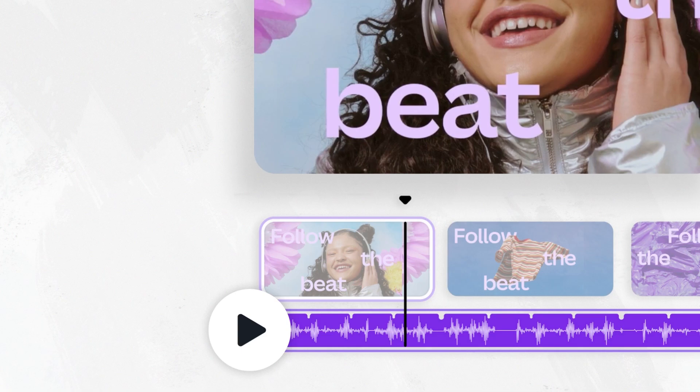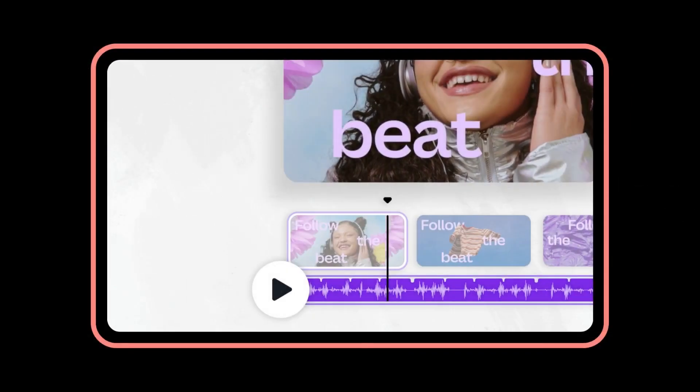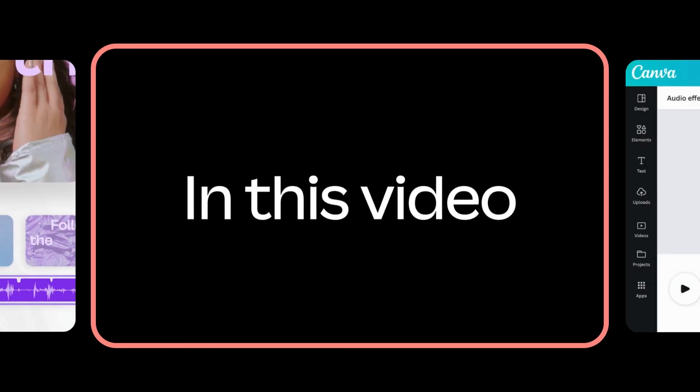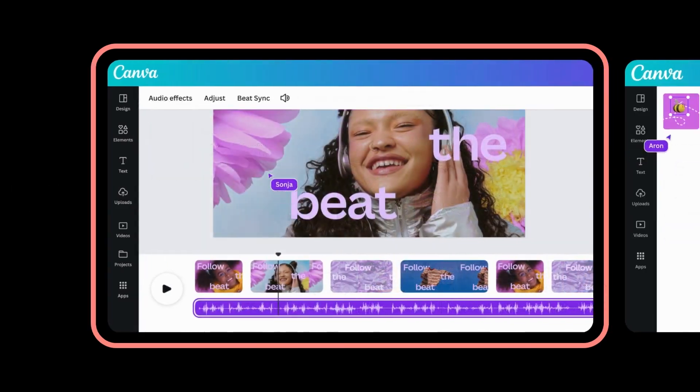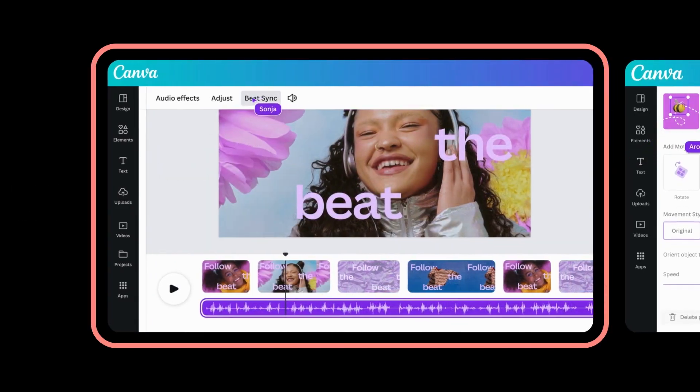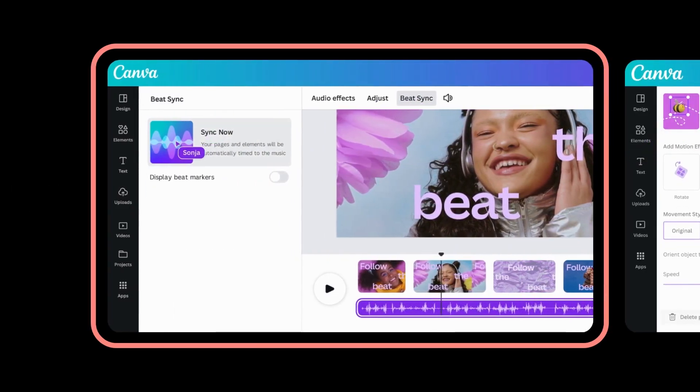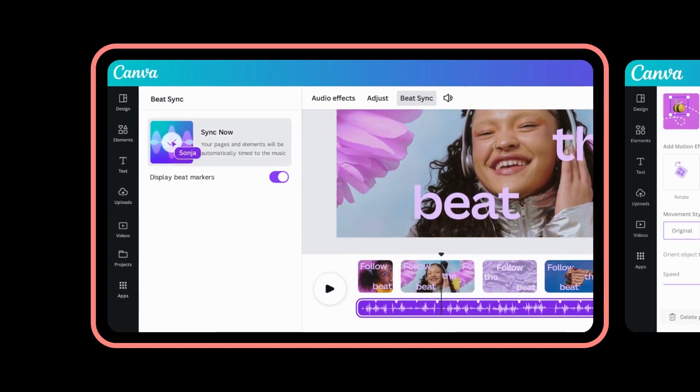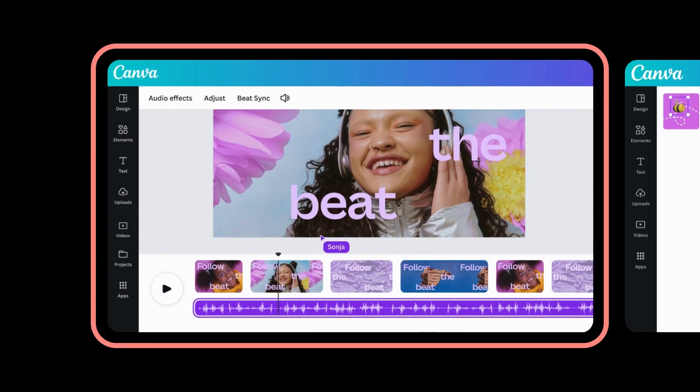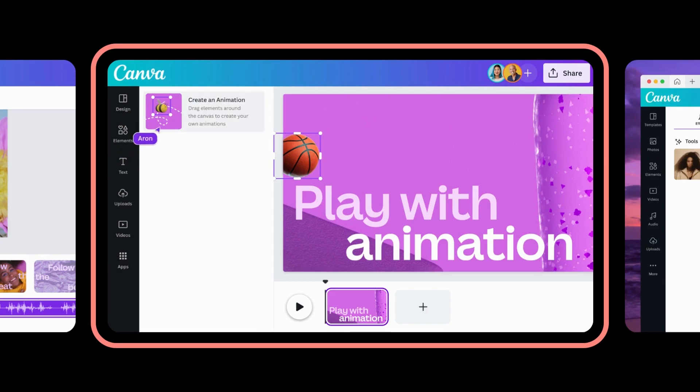Canva's AI-powered video editing tools are here to help you create amazing video content faster and easier than ever. In this tutorial, we'll show you how to synchronize your visuals with the rhythm of your soundtrack using Beat Sync.